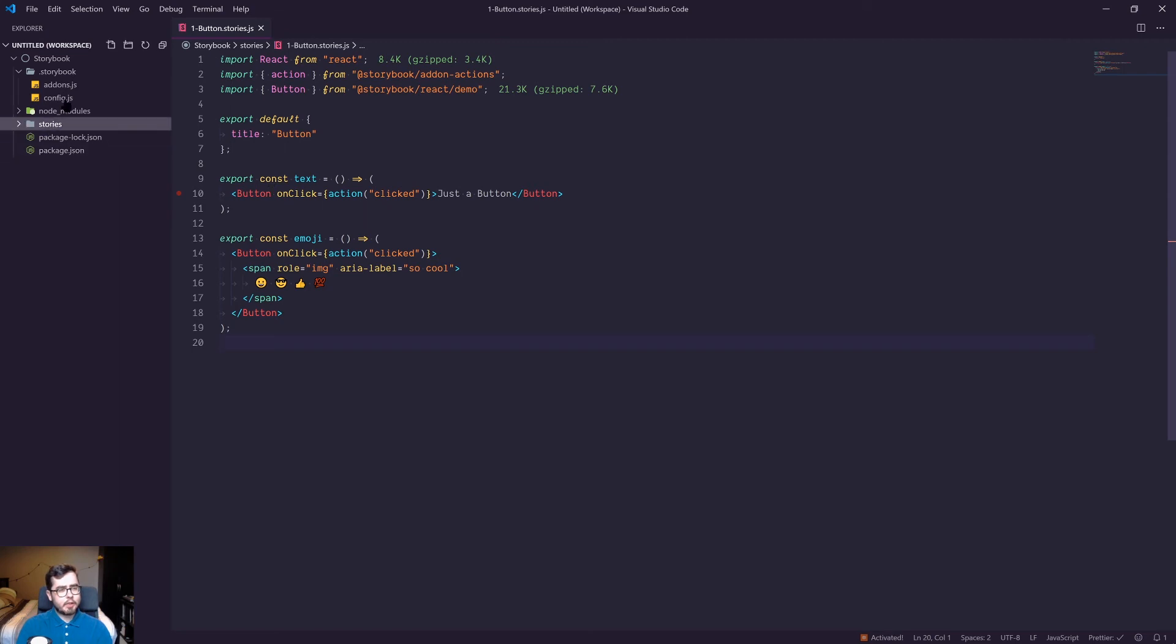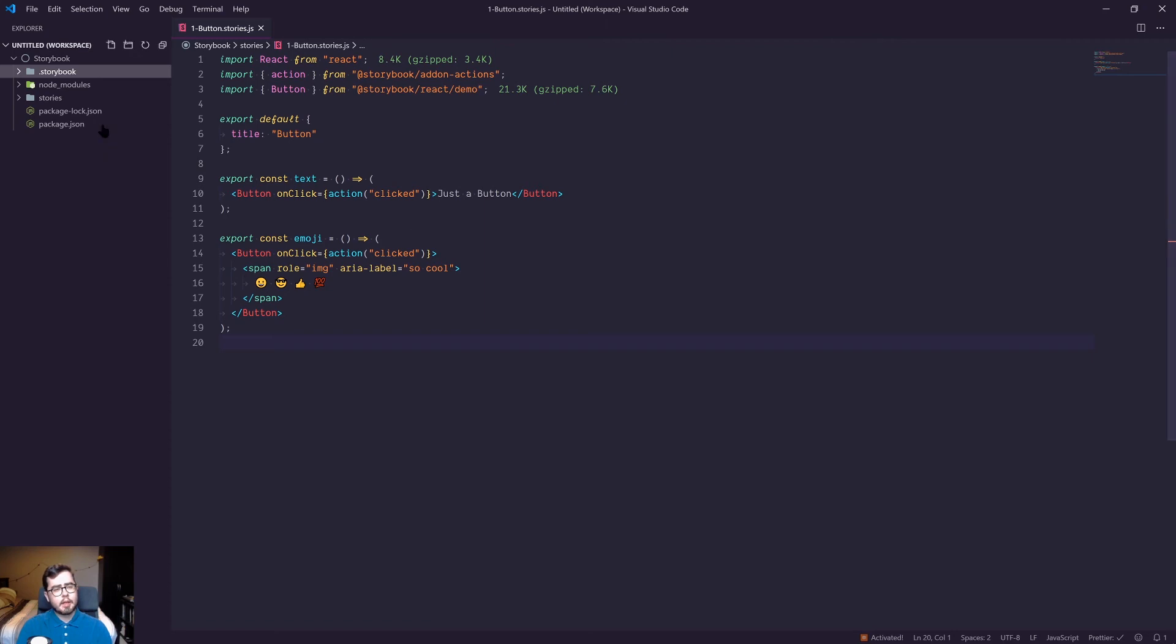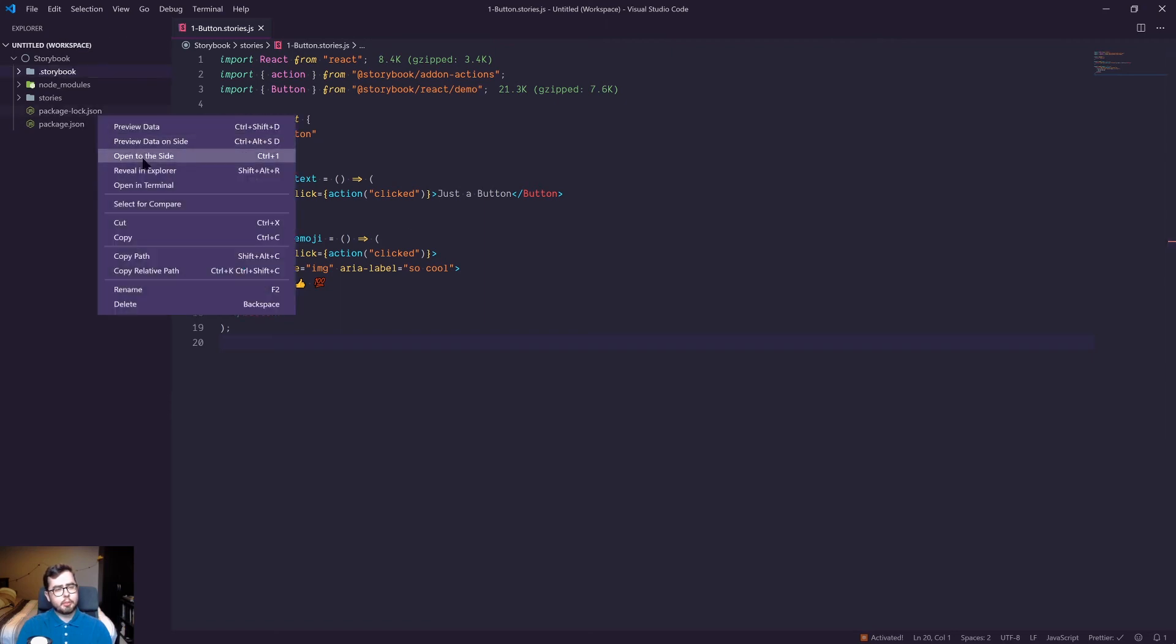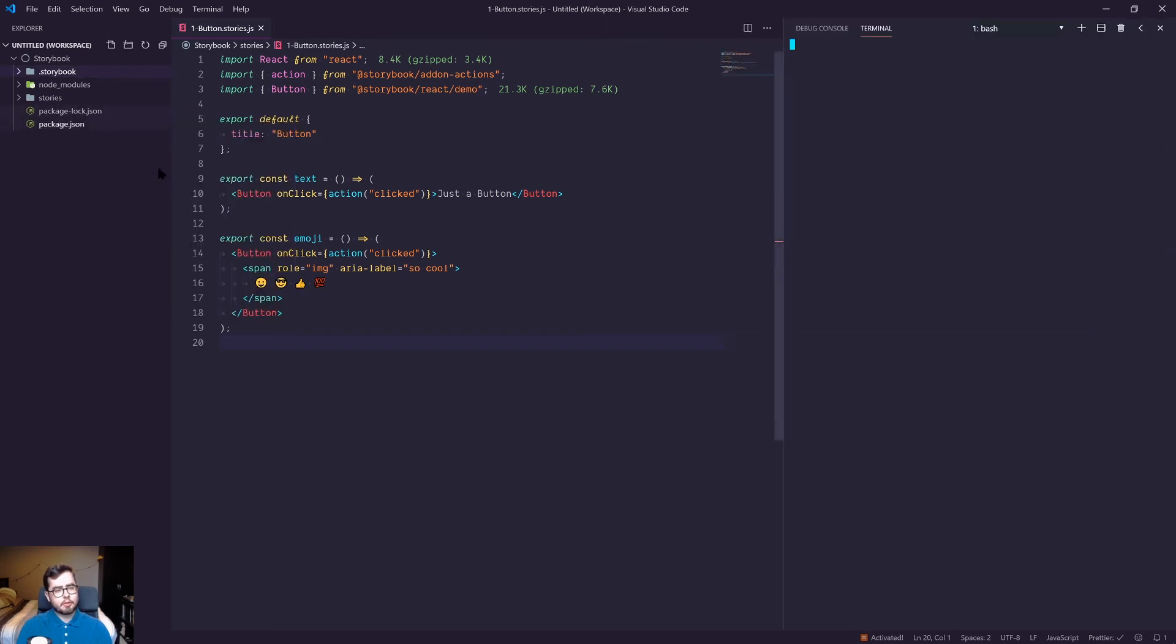Now throughout the video series, we're going to be using git as version control for our Storybook environment. So I'm going to open up a console in our directory and run git init.